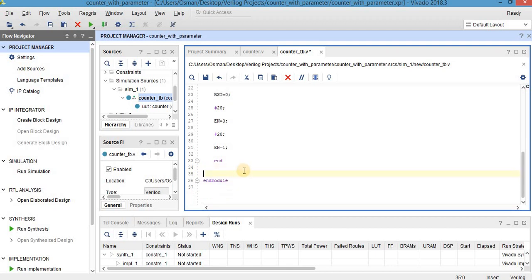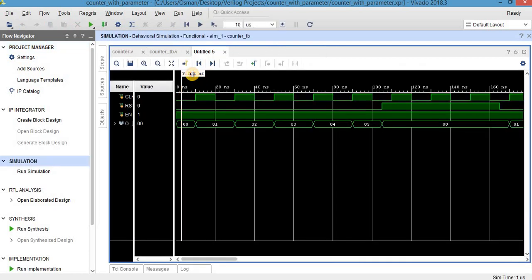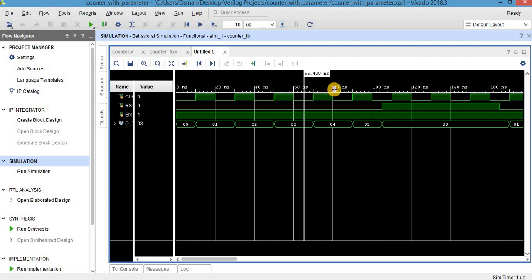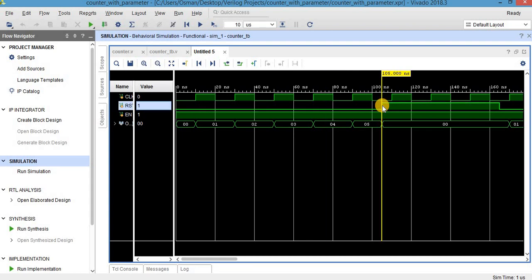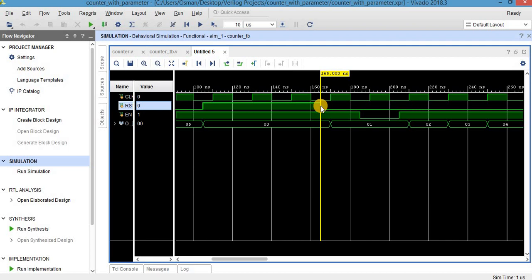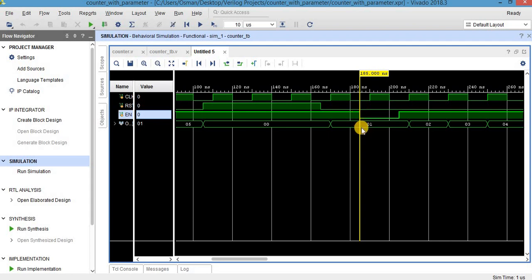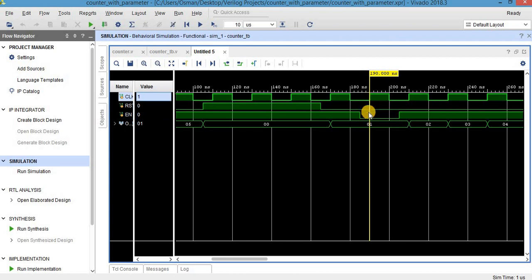Let's check whether our circuit operates correctly. As you can see, output is initially 0, and after some time it starts counting. At 105 nanoseconds reset is 1 and the output becomes 0. Since it's an asynchronous reset, the circuit does not wait for the next posedge clock to make the output 0 — it directly becomes 0, so that is correct. Here reset is 0 again, but the circuit waits for the next posedge clock to increment the output to 1, which is again correct behavior. At this point enable is 0, so at the next posedge clock the output remains 1 — it does not become 2 — so that is correct.